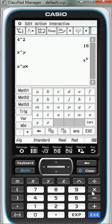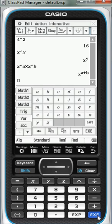multiplied by x to the power of b, and the calculator simplifies that and puts it in the form x to the power of a plus b.